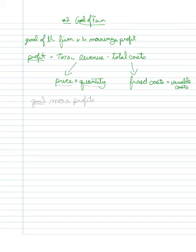So essentially, the firm is trying to maximize the difference between the two.